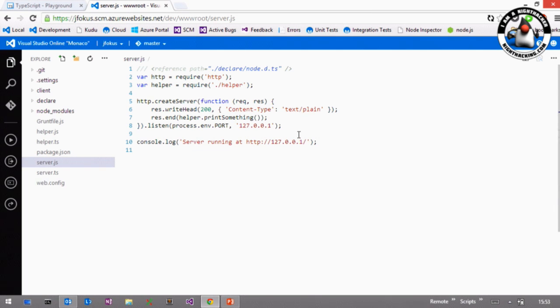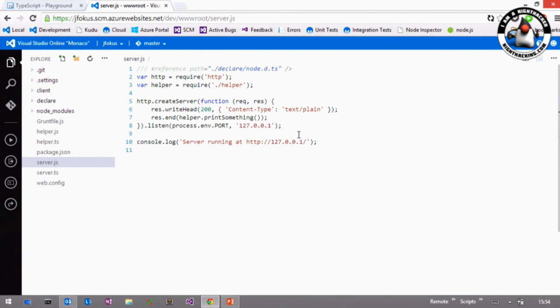And we use node on the server with TypeScript, and we use TypeScript on the client with an AMD module loading. And that has been a very good decision.